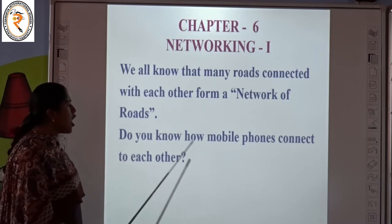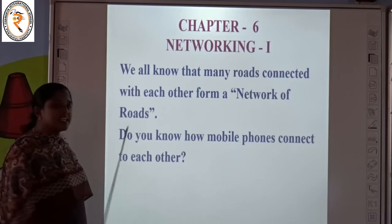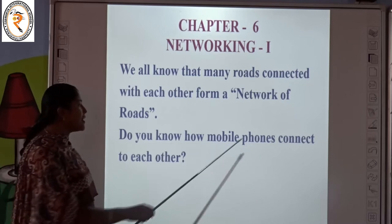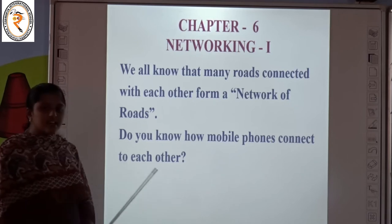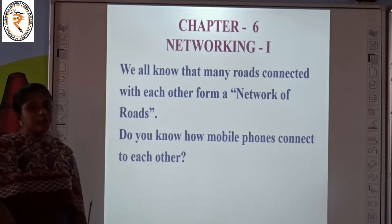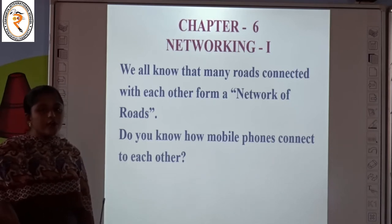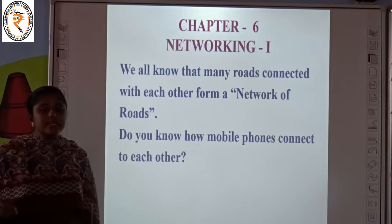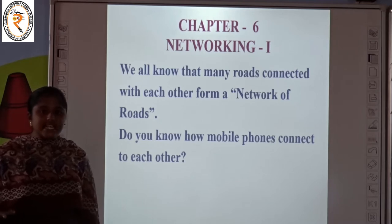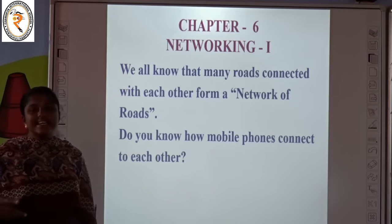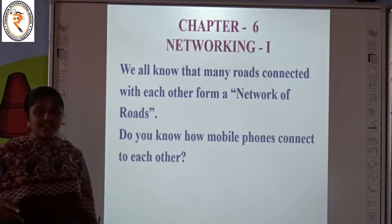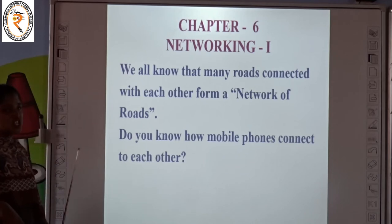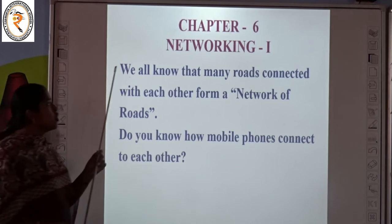Do you know how mobile phones connect to each other? Suppose if we are making a call to a friend or to a father or mother, how does it connect? Let us see. Using towers, mobile phones are connected to each other.